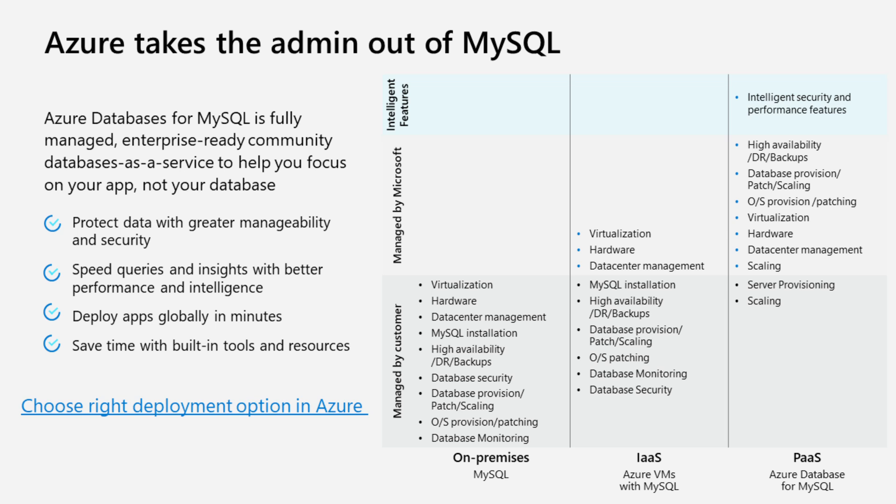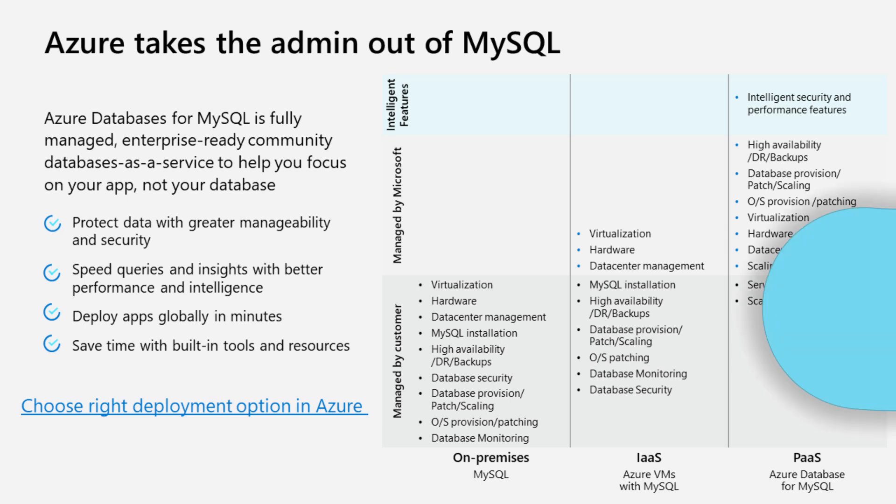The second option is Platform-as-a-Service. This fully managed service allows you to focus on application development, user management, and performance, while Azure handles the infrastructure backups, high availability, and security.